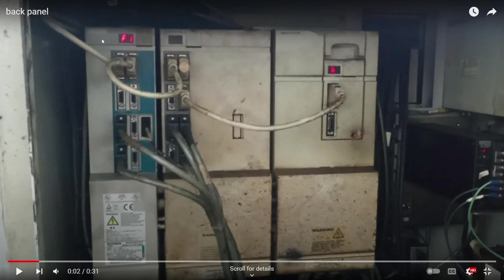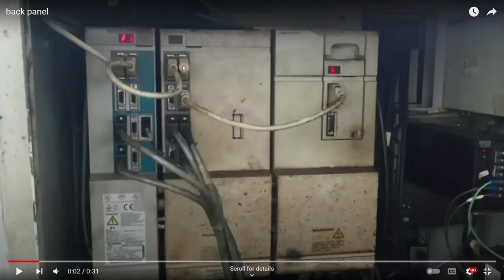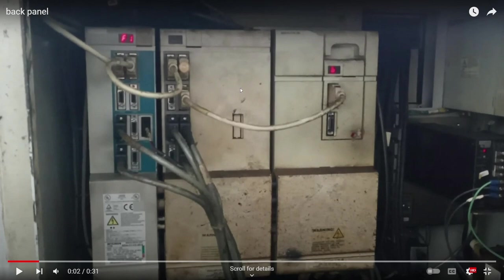This communication cable came from the communication board. If you remove this connection and move the terminator to this position, the CNC is going to recognize that it just has an axis, X and Z axis, but it will assume that the spindle drive doesn't exist.